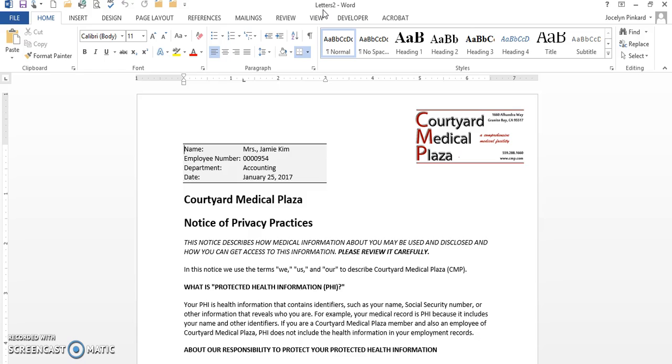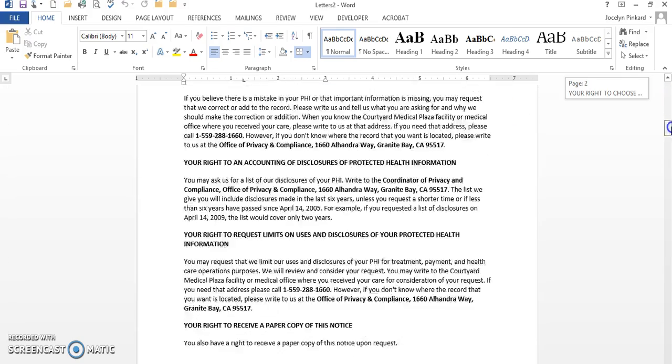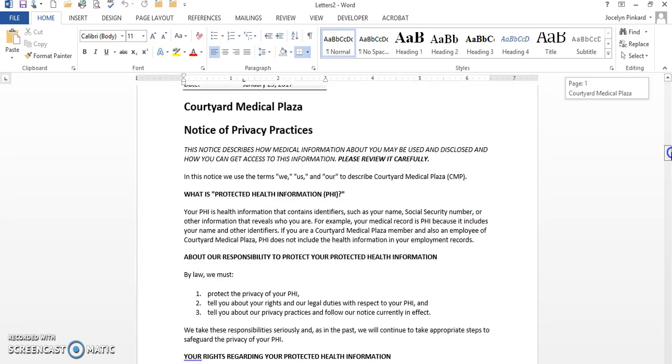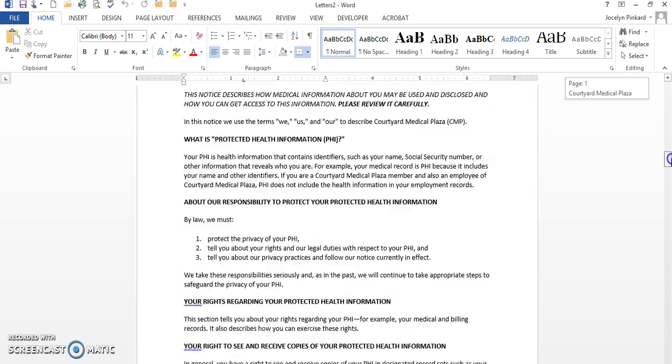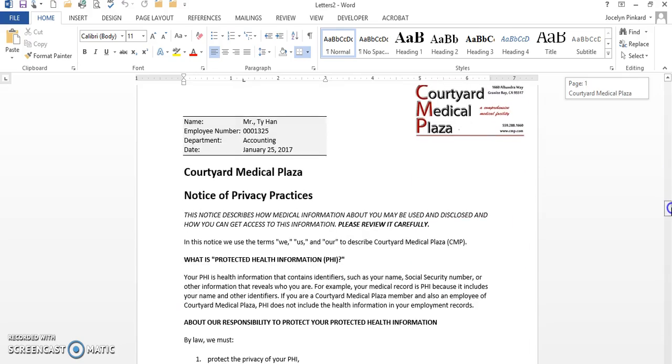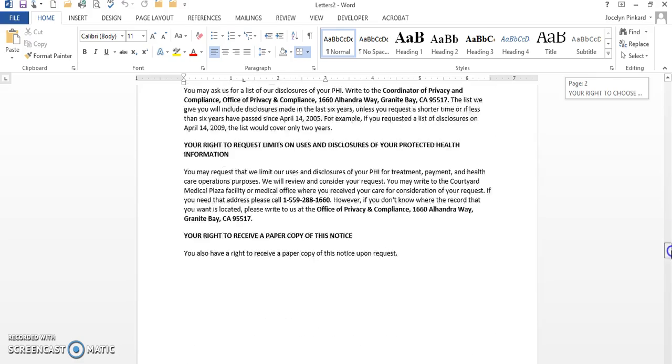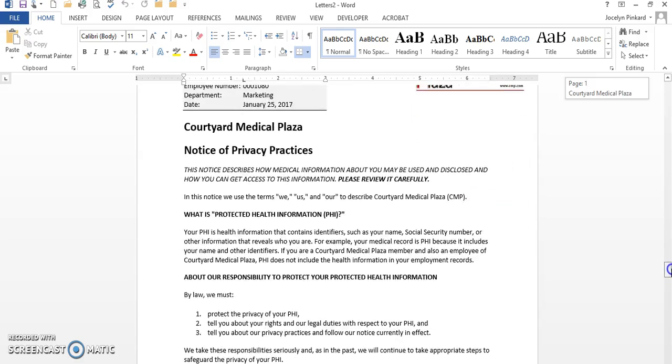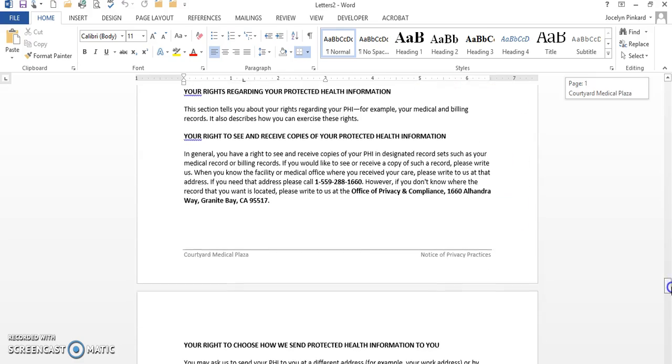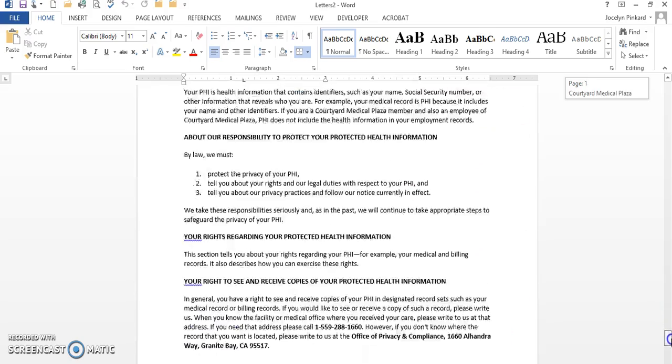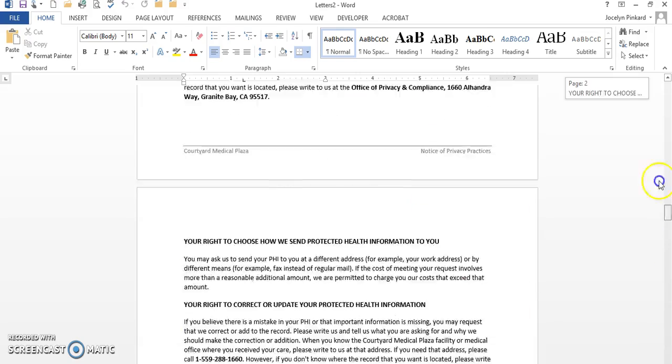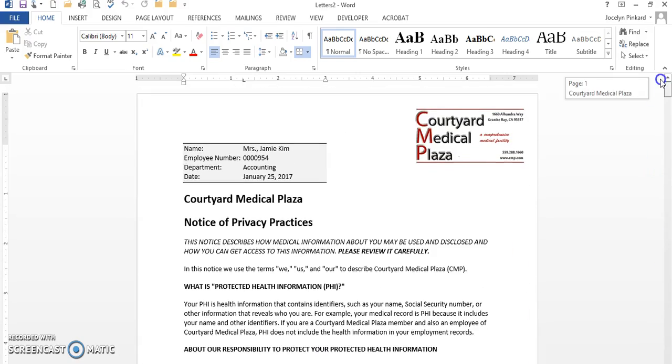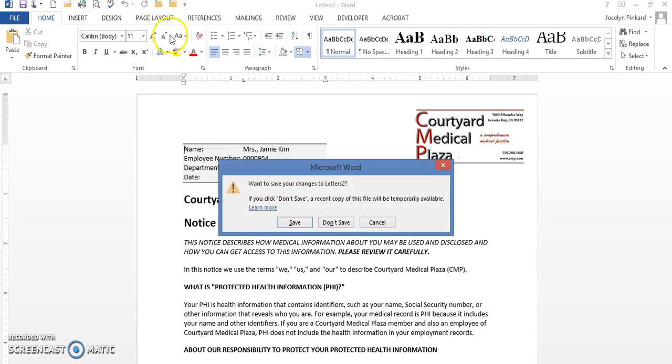And this time I am not in my main document. I am actually in the merge document. So this file that I get to save now is going to be a merge file. Here's each one of my recipients.